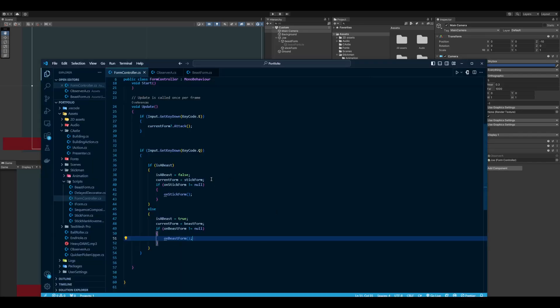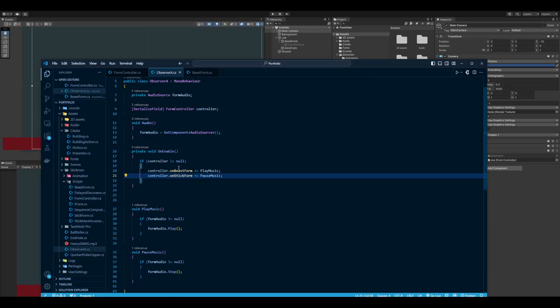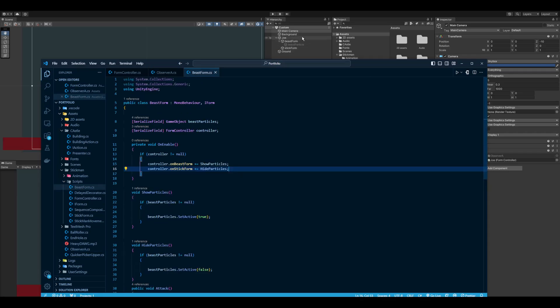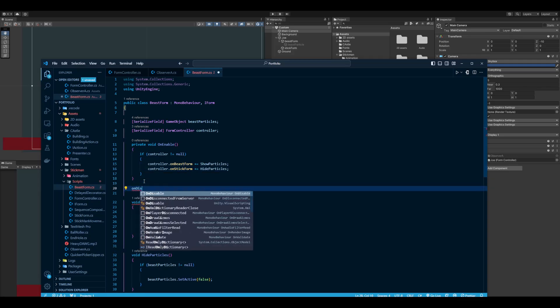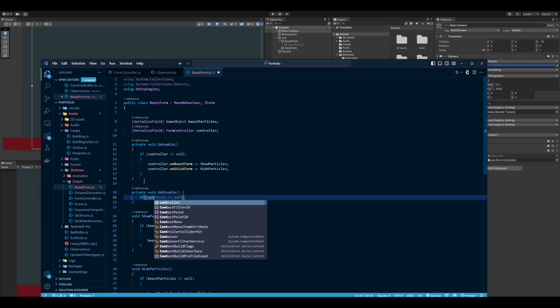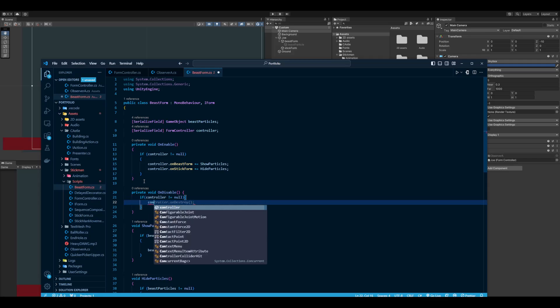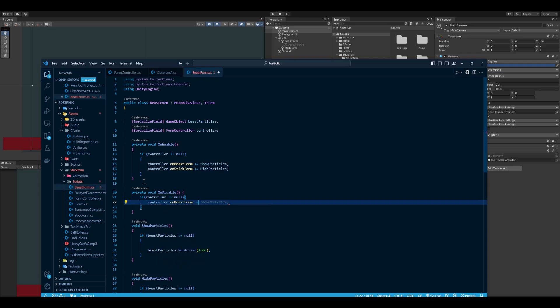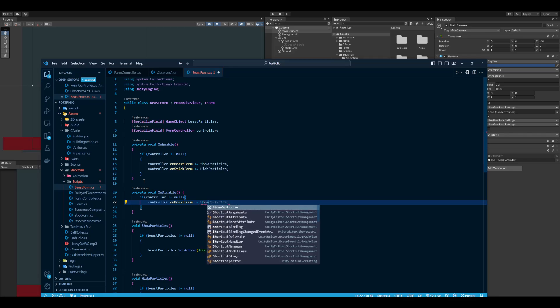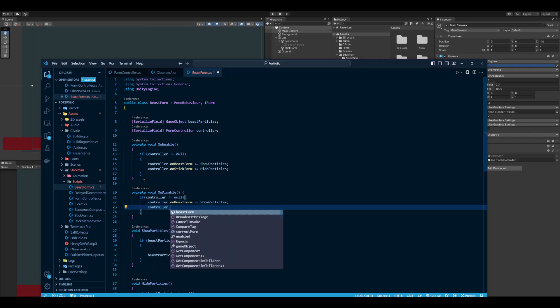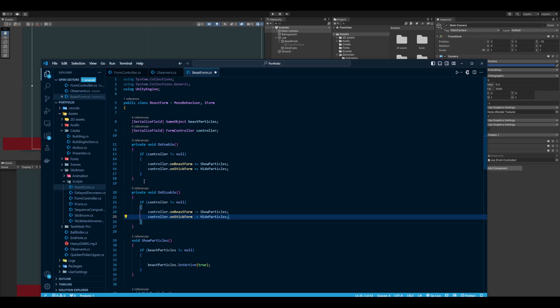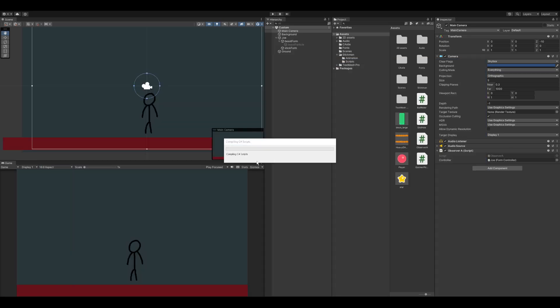The last thing I will go over is just how to disable and get rid of them. So the cleanest way so that everything doesn't pile on—let's say this observer or the beast form, let's say Joe dies, his game object gets destroyed, something happens—you don't want errors occurring. So OnDisable you want to also check if controller is not null. Then controller.OnBeastForm minus equals ShowParticles, and then controller.OnStickForm minus equals HideParticles, so that you're unsubscribing at the end of this life cycle. So that is a simple implementation of the observer pattern in Unity.